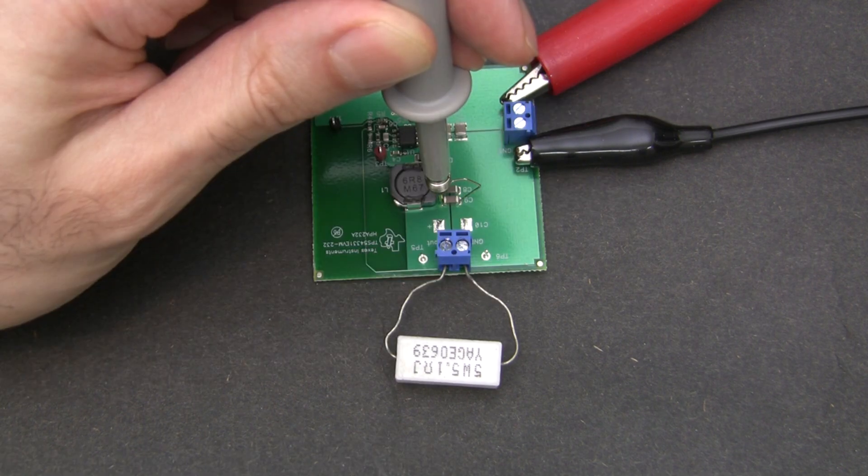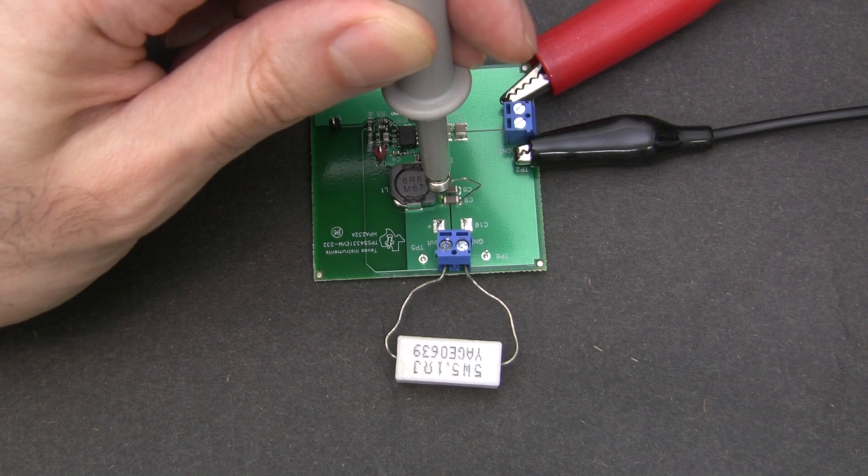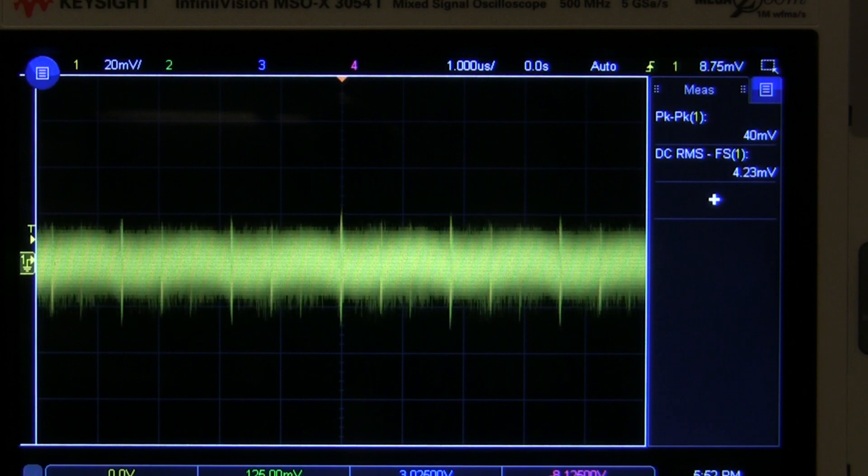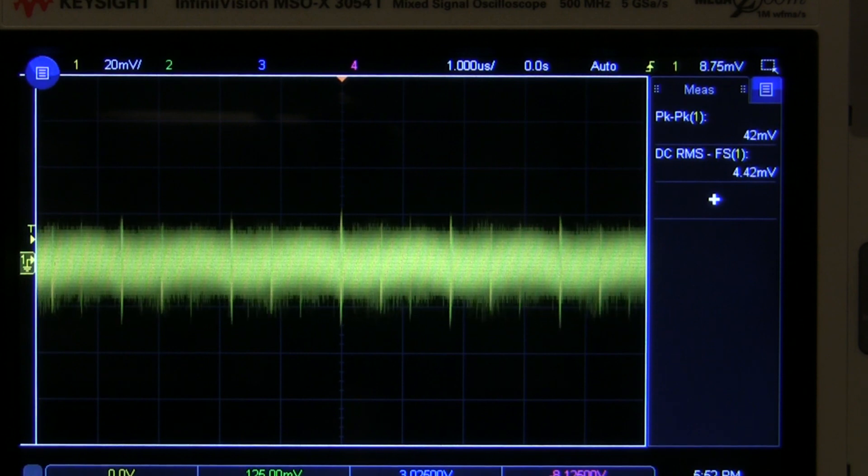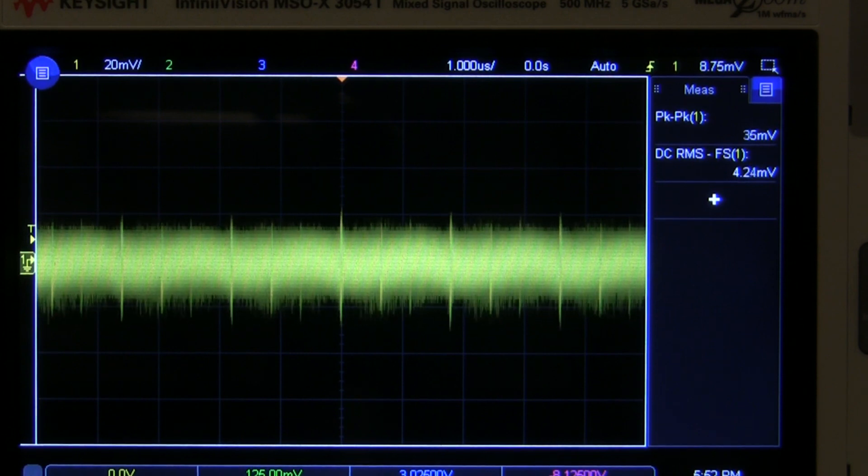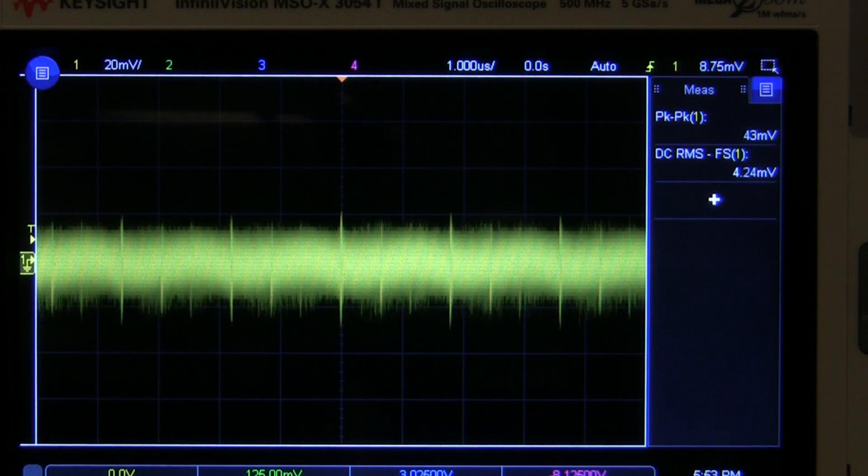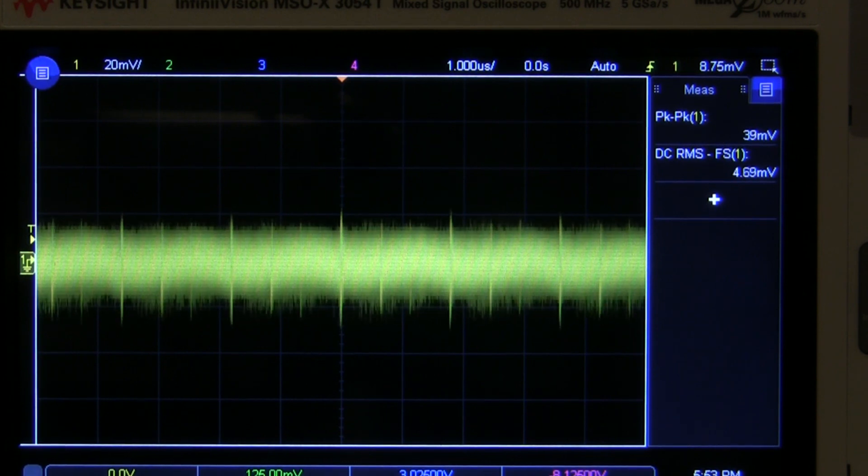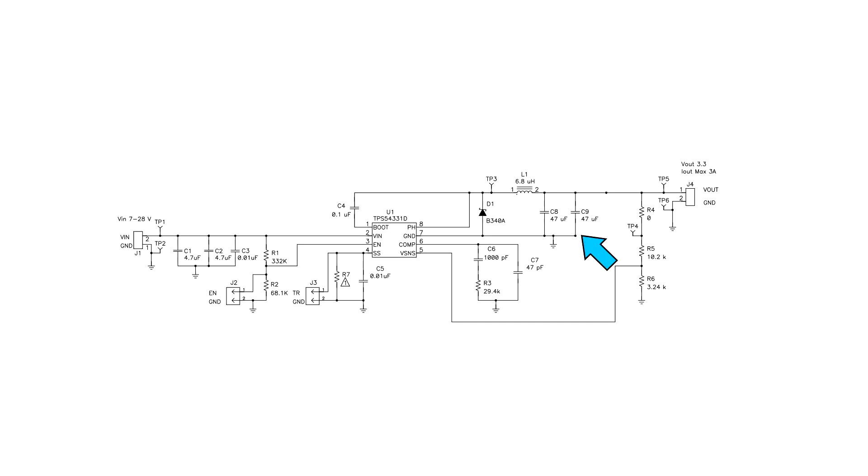I'm going to probe the output voltage with my oscilloscope and see how clean the output of this supply is. You can see that we've got about 40mV peak to peak of AC ripple and noise on top of the 3.3V DC output. Not bad, that's about 1.2% of the output voltage. If we take a look at the schematic, we can see that they used two 47uF ceramic capacitors in parallel on the output to achieve this - a total of 94uF.